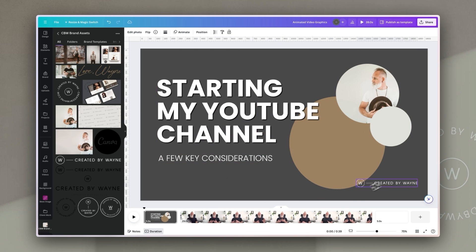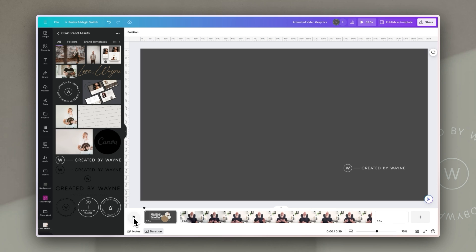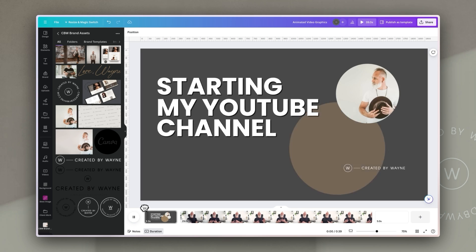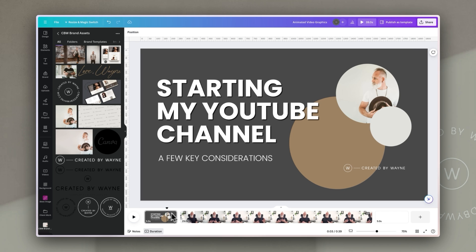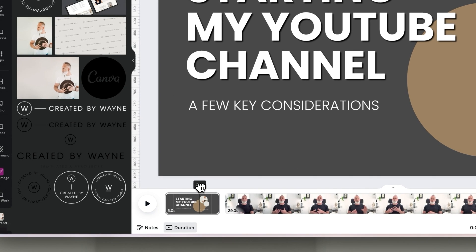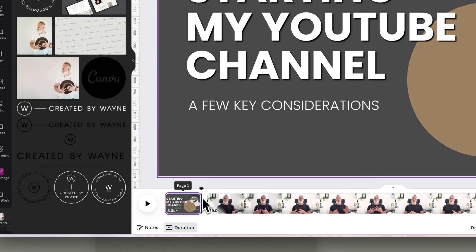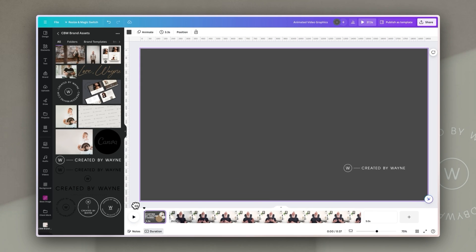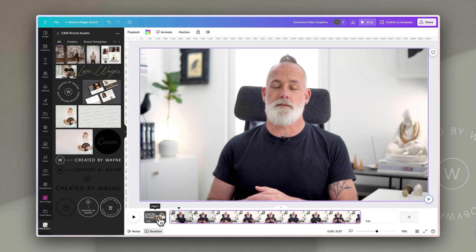That's the beginning slide done. Because we used an existing template, animations are already applied to these elements, but you could change them to whatever works for you. If I play through this 5 second clip, the branding I added doesn't have an animation yet, but the rest animates really nicely and subtly. I'm going to make it a little bit shorter — once everything has animated in, I'll give it a second or two and then click and drag the right-hand handle to snap to the playhead, so it's now only 3.3 seconds before it goes into the main content.